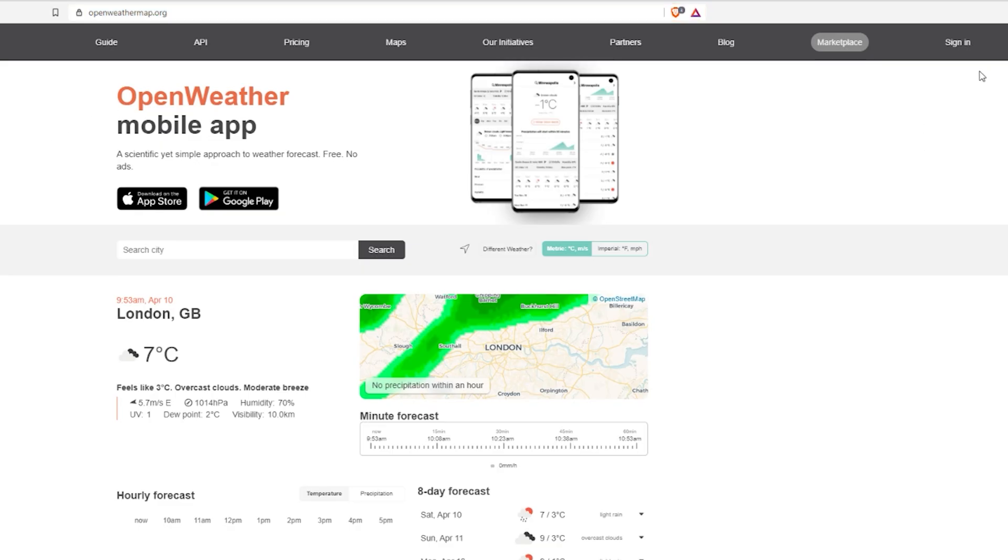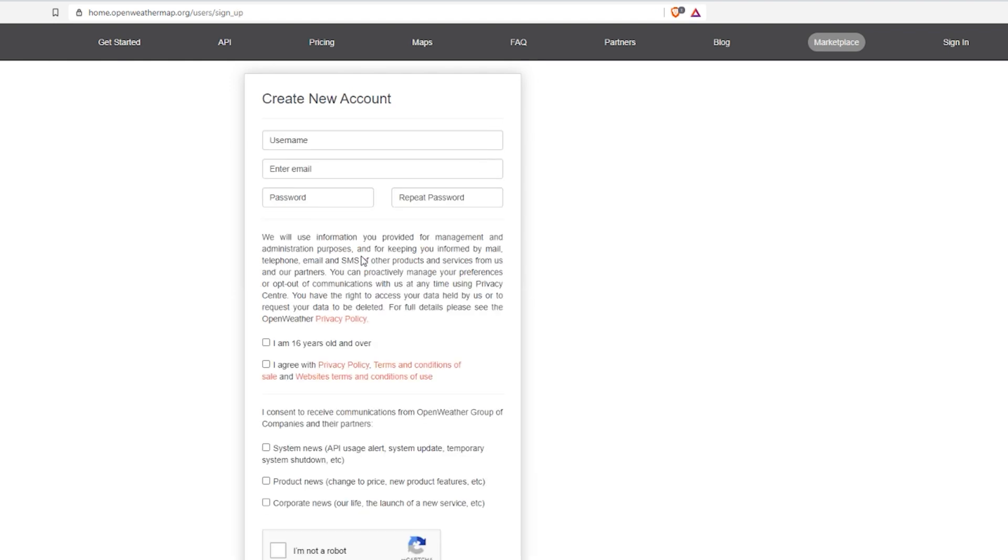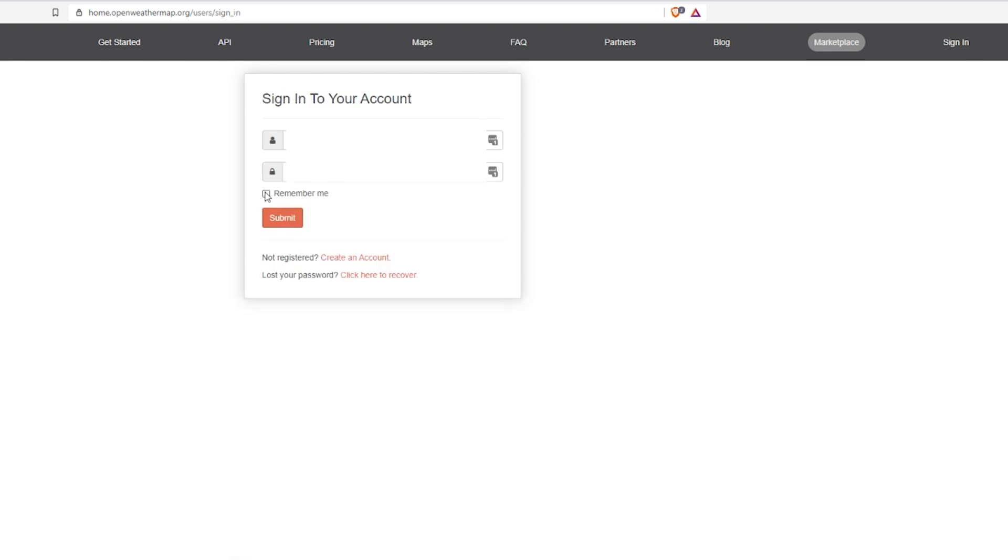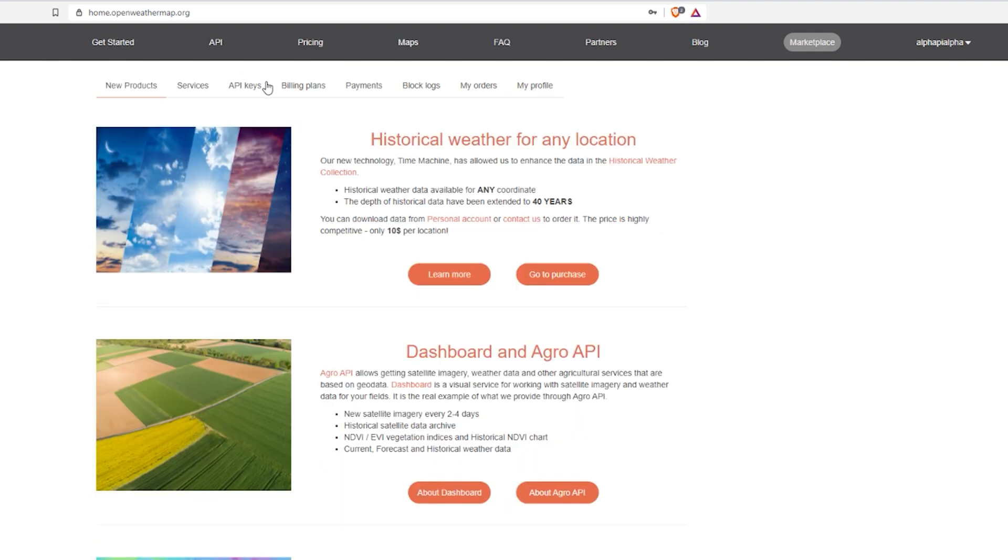For the API we are going to use openweathermap.org. Visit the site and click the sign in button in the top right corner. No worries, this is free. Now click the create an account button at the bottom and fill out the form to complete the registration process. Once finished, go back to the sign in option and log in.